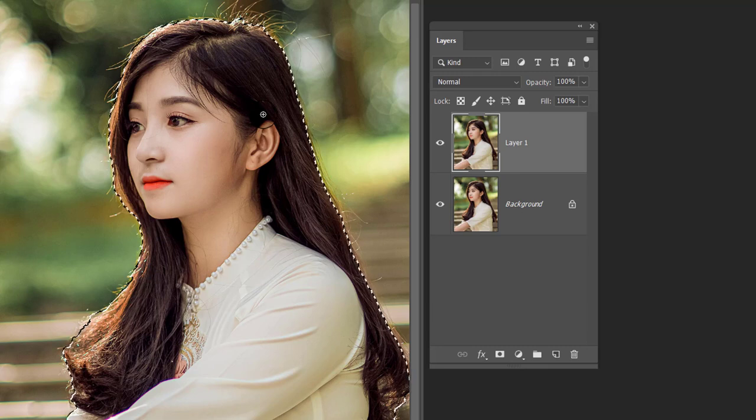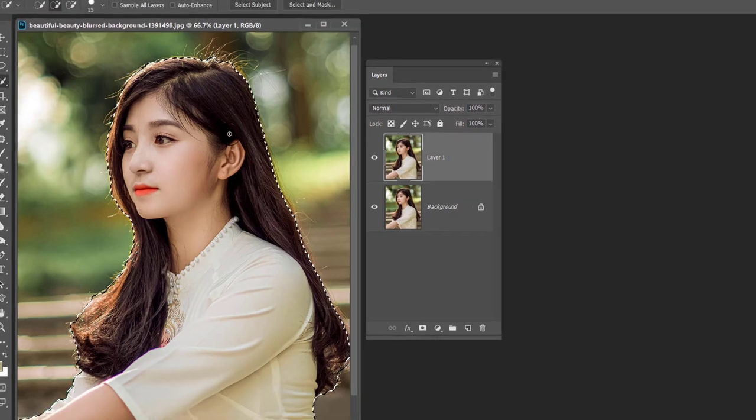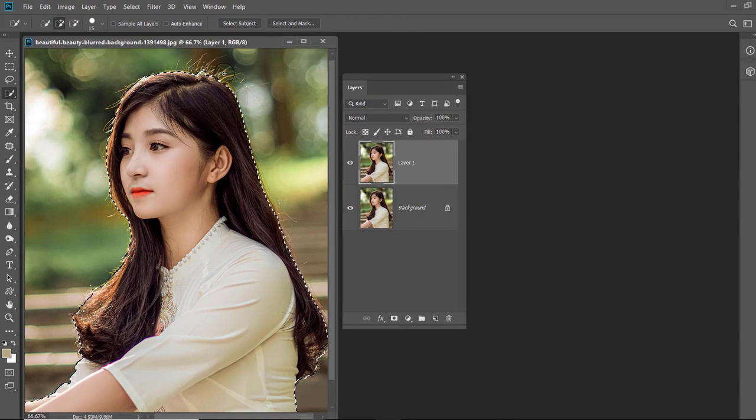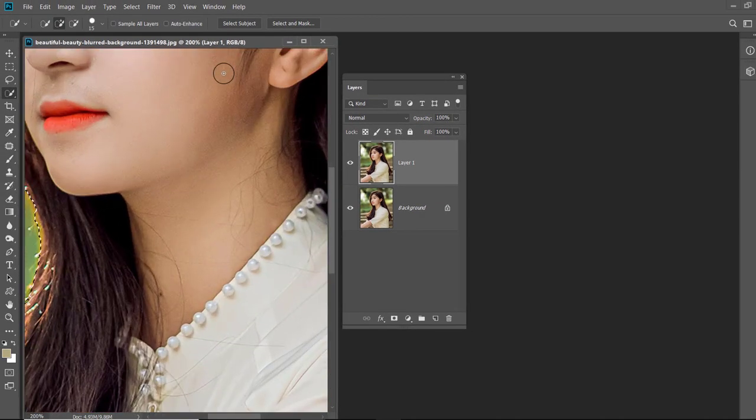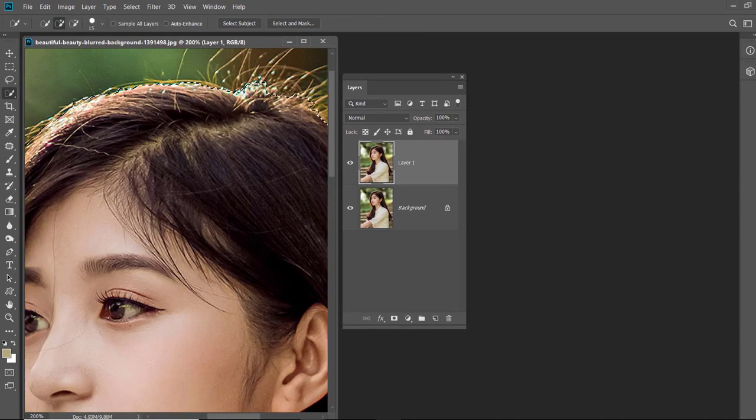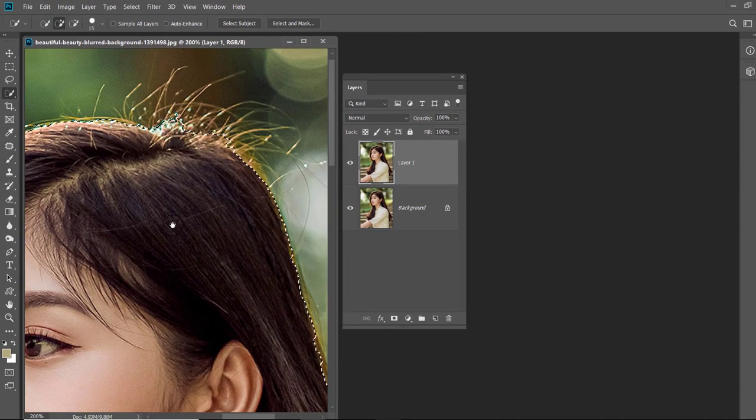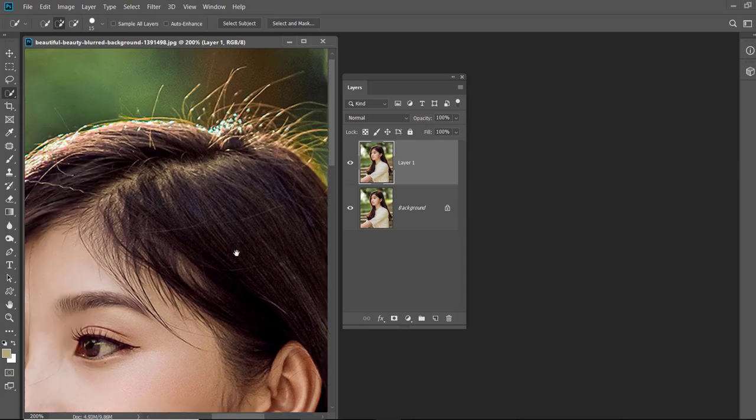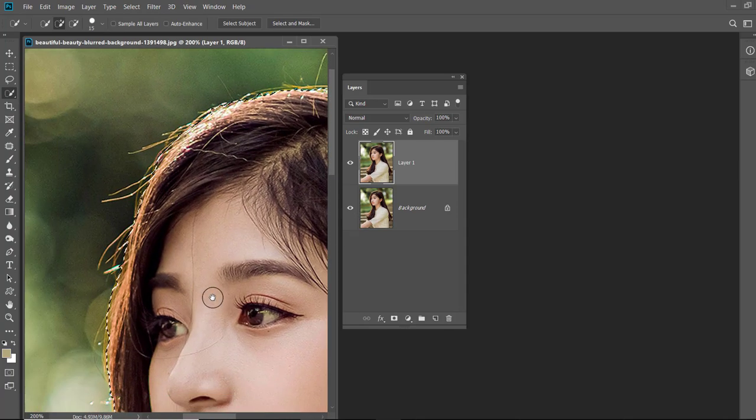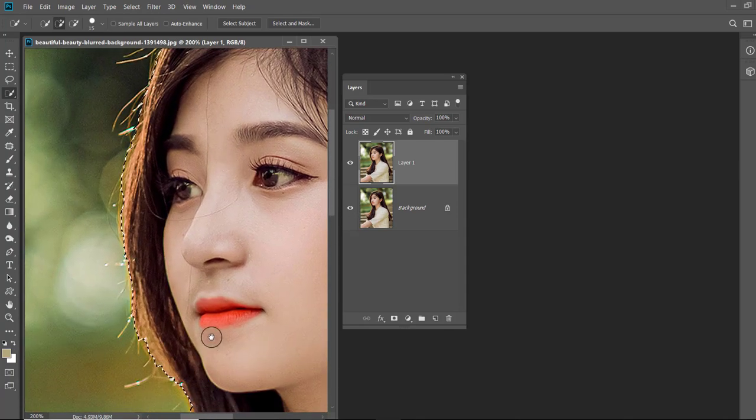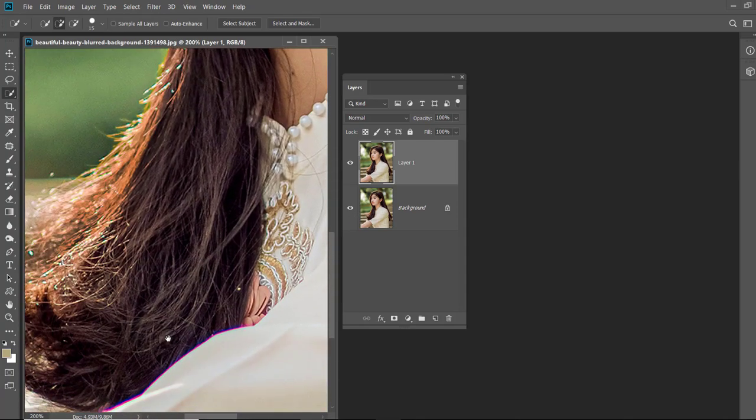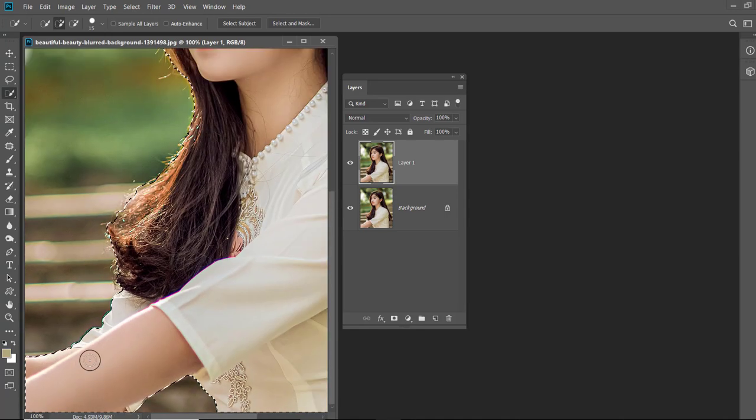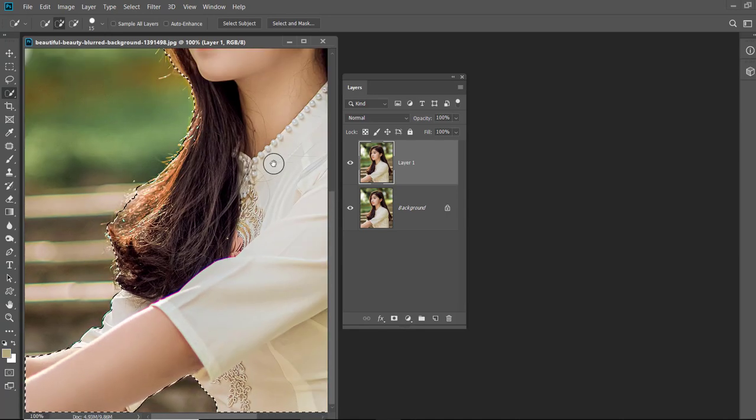You can see that the selection is almost perfect. Just a few areas such as here need some refinement. Let us zoom and see the subject. And as you can see, Photoshop has done a good job in selecting hand and clothes, but it is not perfect in selecting hairs, but otherwise it has done a good job.